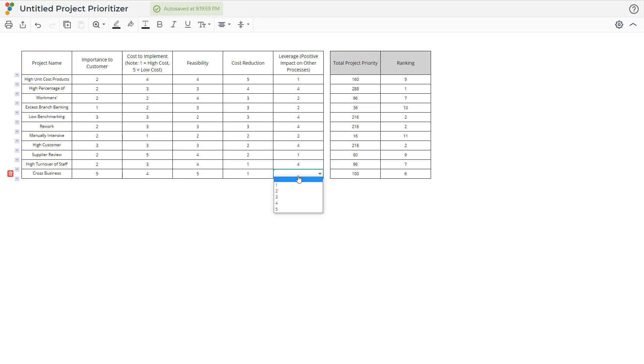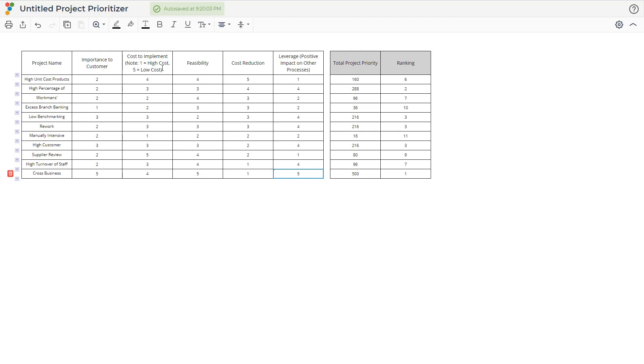A drop-down list from one to five allows you to rank each project relative to the others in each of the categories. Note that Cost to Implement is slightly different from expected, where a high-cost project should be ranked a one and a low-cost project should be ranked a five.